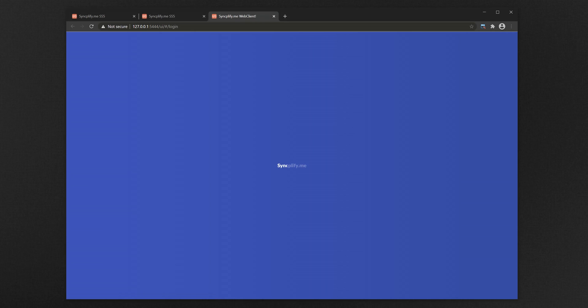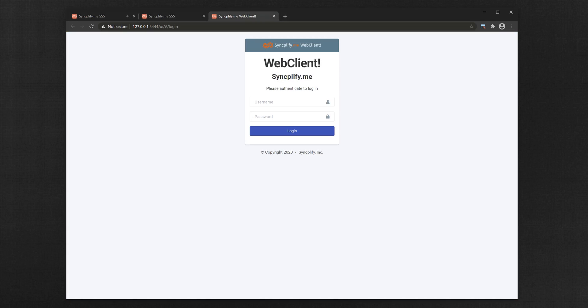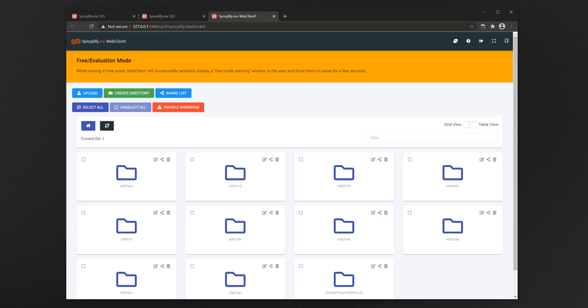Now that everything is set, let's connect to the WebClient interface on the port we previously set. You surely remember we chose port 5444 when we enabled this binding. We now log in with the user profile we just configured, and voila, we're in the WebClient interface.